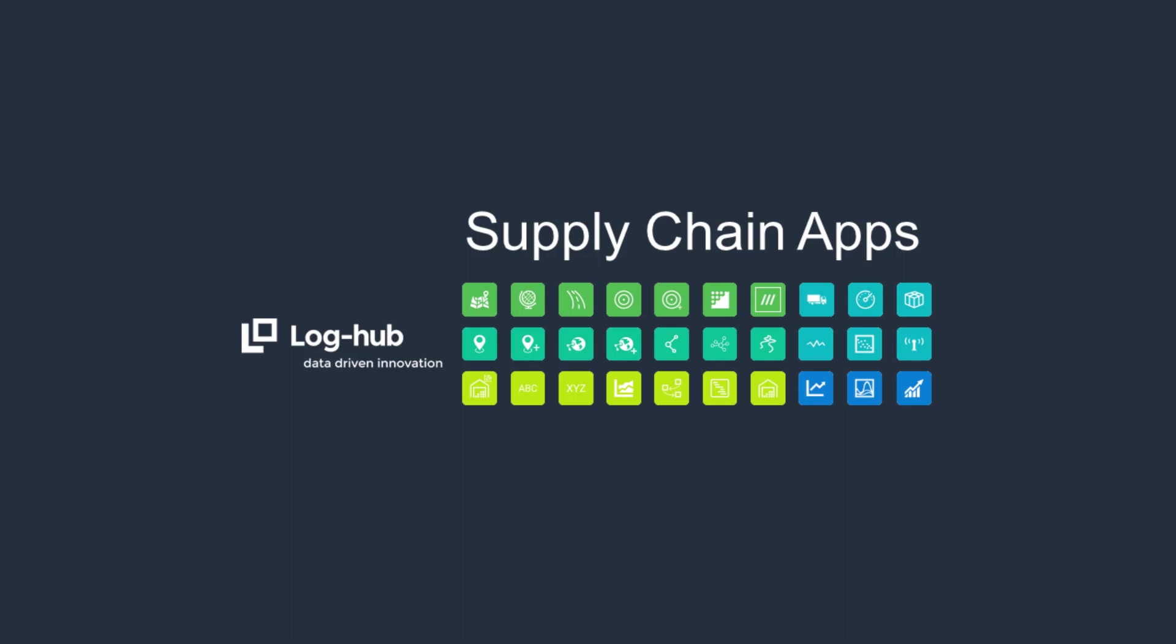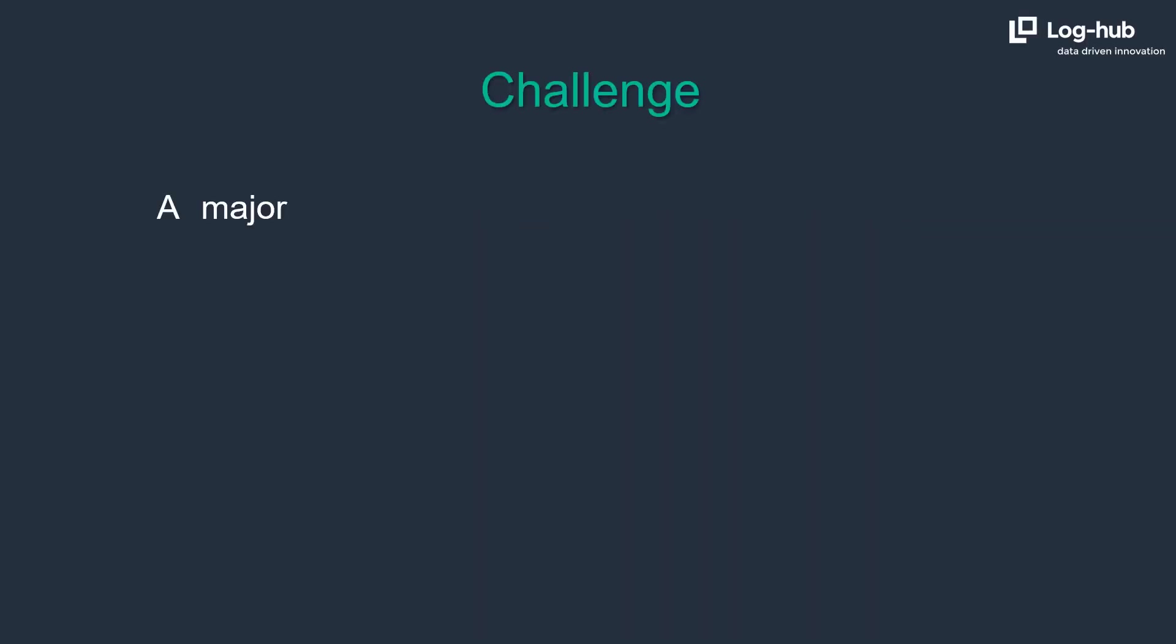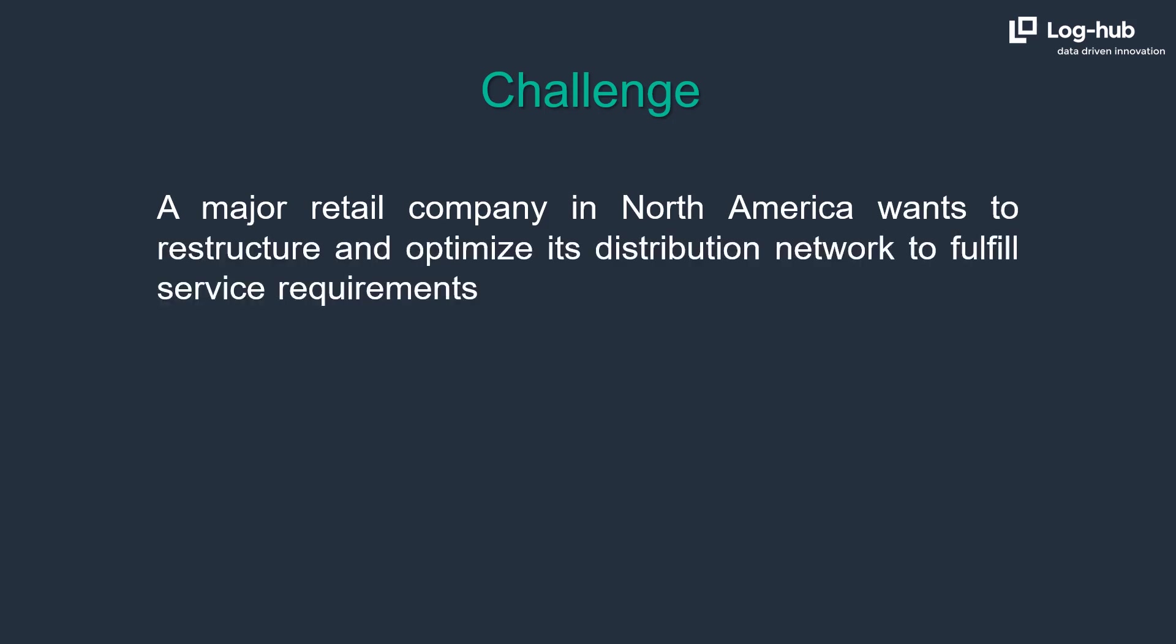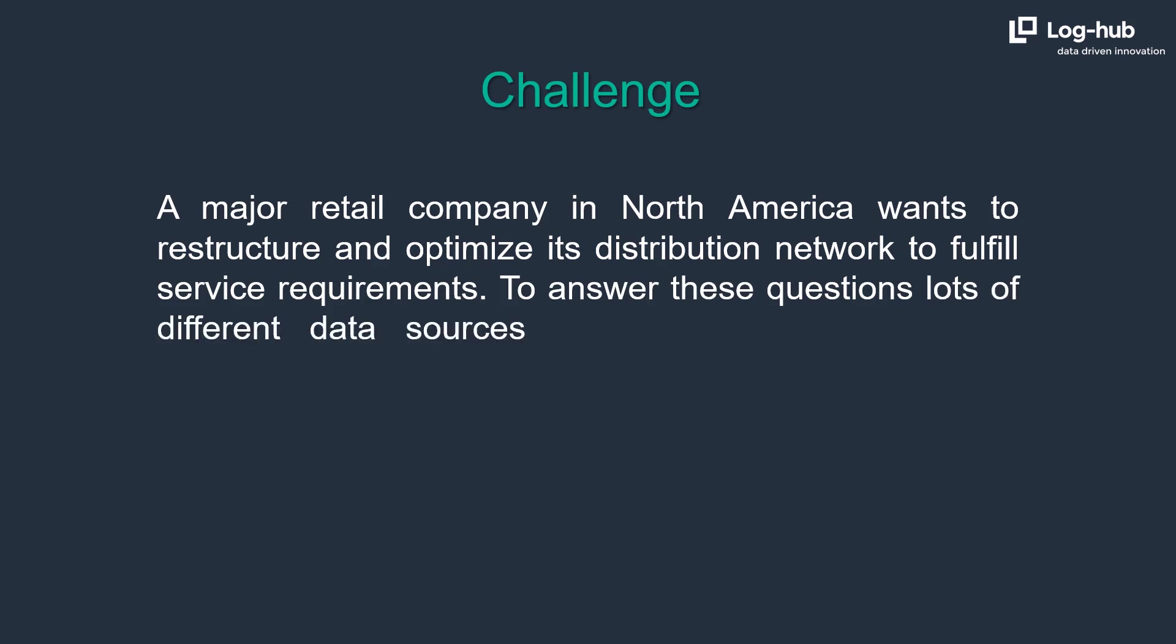Welcome to Center of Gravity Plus tutorial. A major retail company in North America wants to restructure and optimize its distribution network to fulfill service requirements. To answer these questions lots of different data sources have to be combined and prepared.